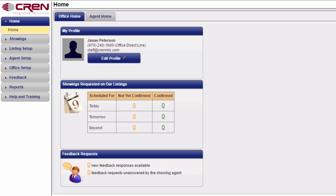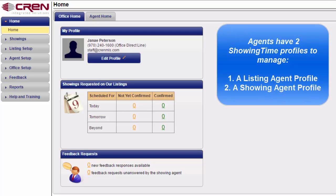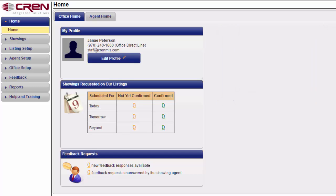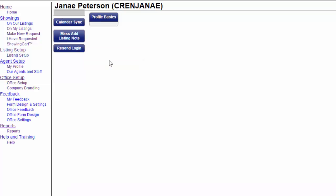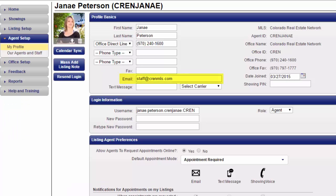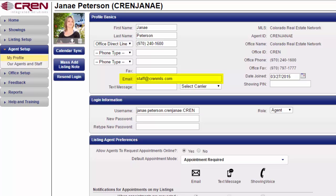In ShowingTime, agents essentially have two profiles to manage: a listing agent profile and a showing agent profile. The profile you probably already went into is your listing agent profile, which is found when you first log into your ShowingTime account and click on edit profile. As you can see, my agent profile setup page is showing up correctly, but when agents set up showings it's still going to the incorrect email.